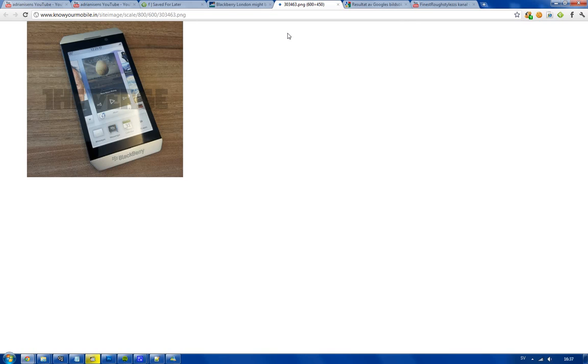Obviously BlackBerry wants to stay on top. They need to compete with the iOS and the Android that are the top guys right now, and it seems like they got it right this time.